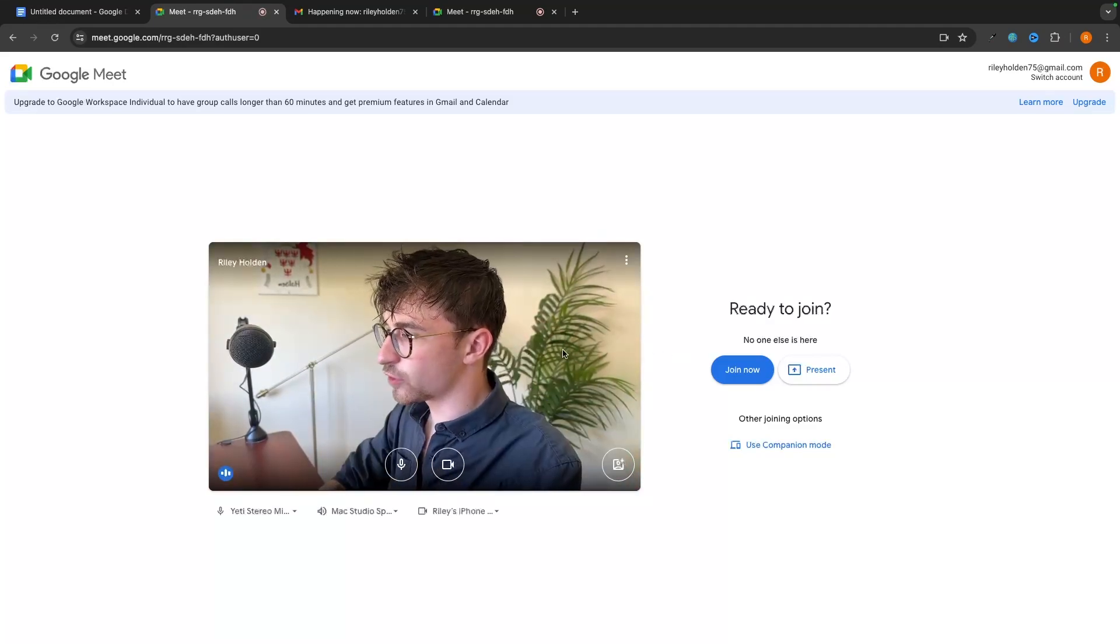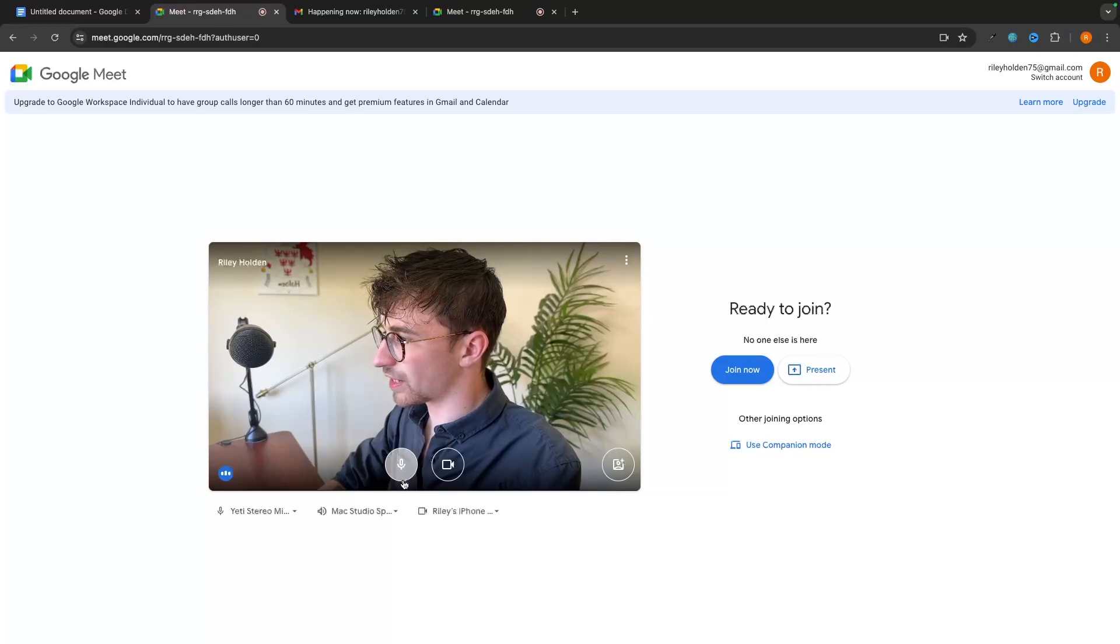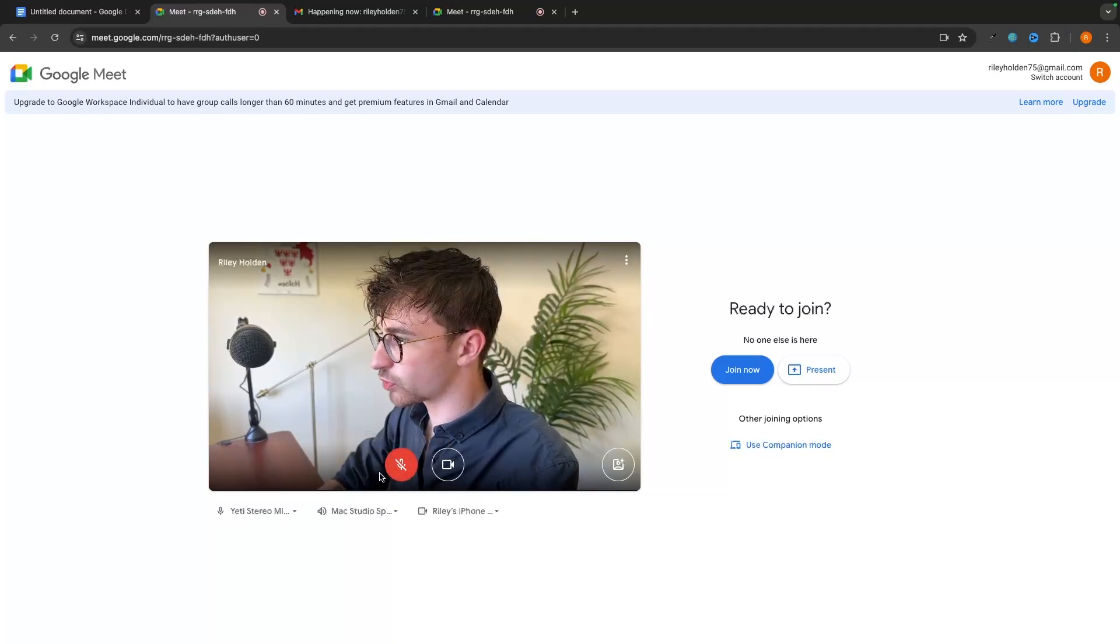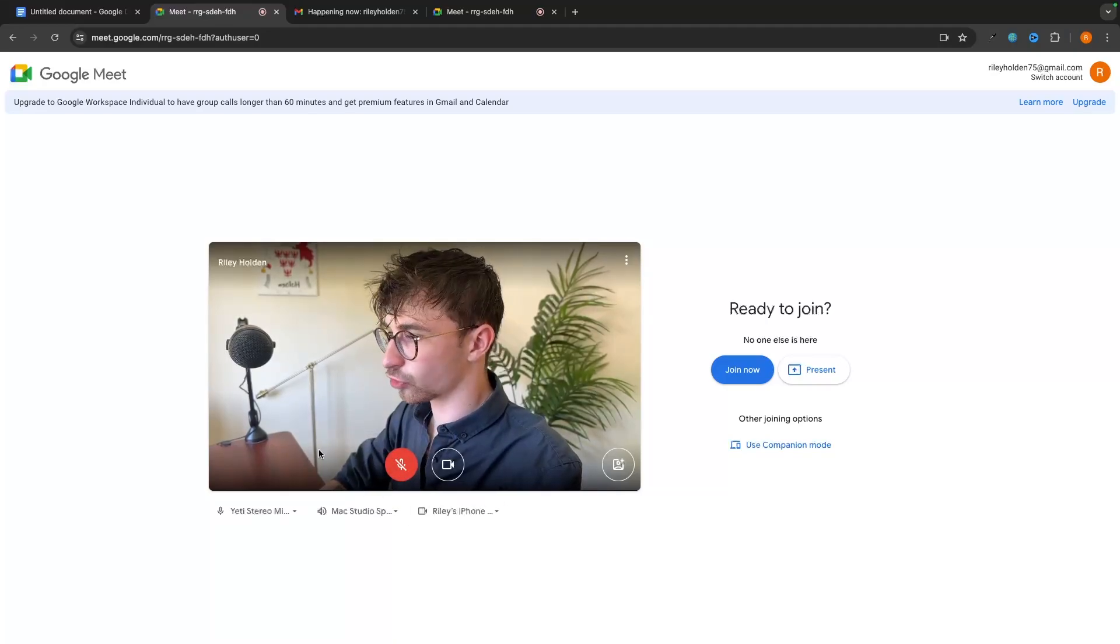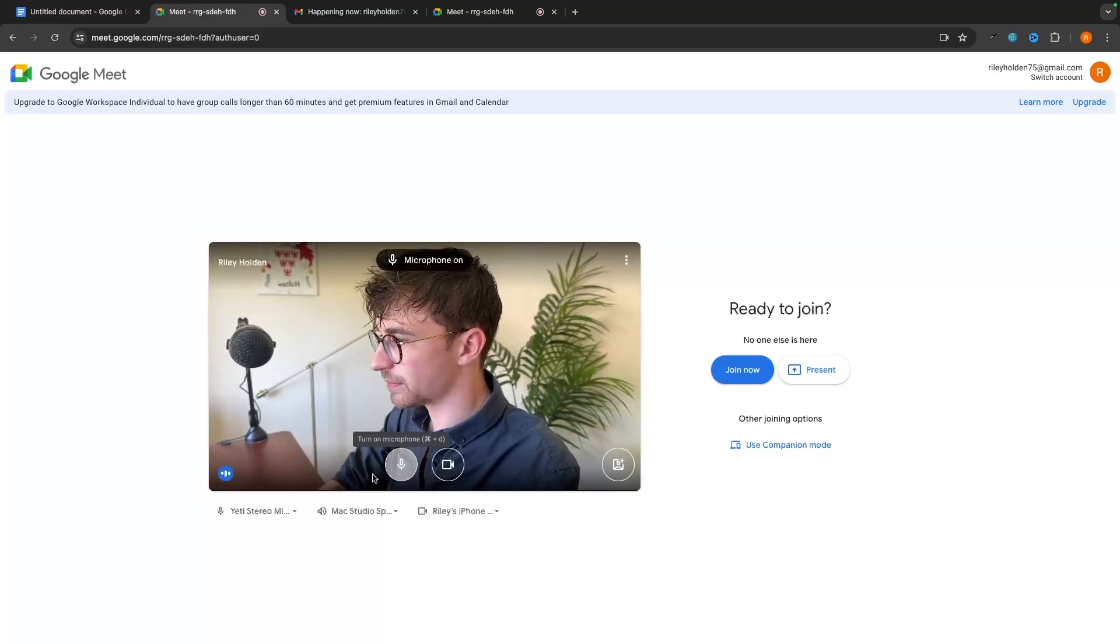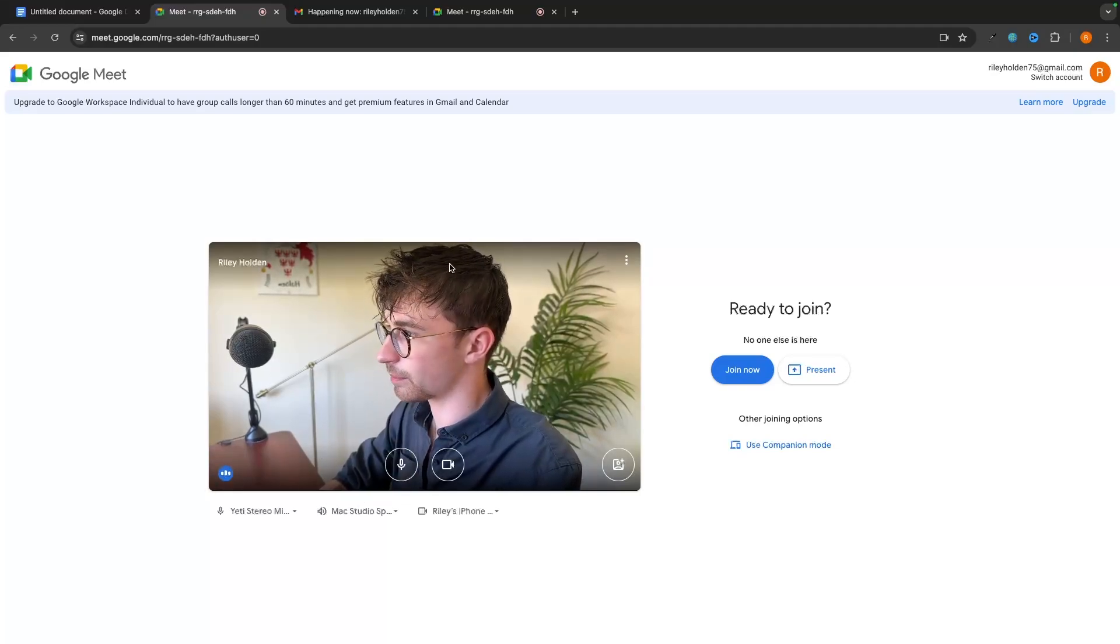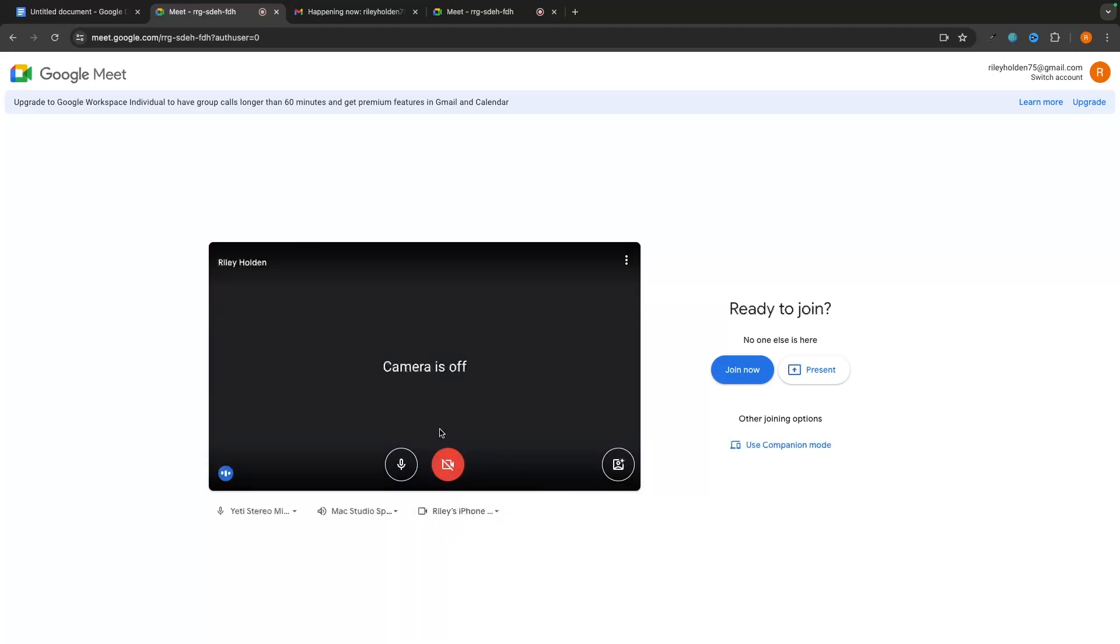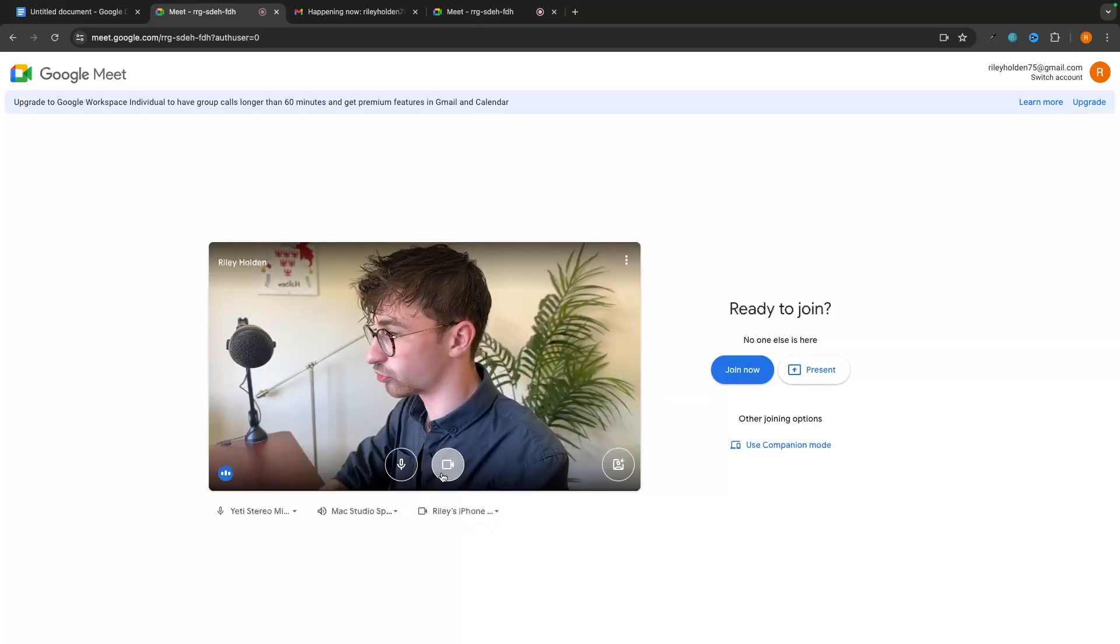We have a few other options in this area. So we have a microphone button right here. And if we click on this, that's going to mute my microphone. So nobody in the call will be able to hear me, I can turn that back on. And now my microphone is on. I can also turn my camera off and on by using this button.